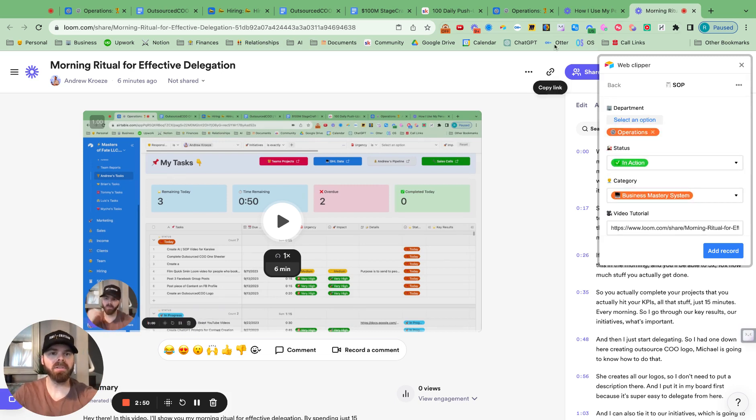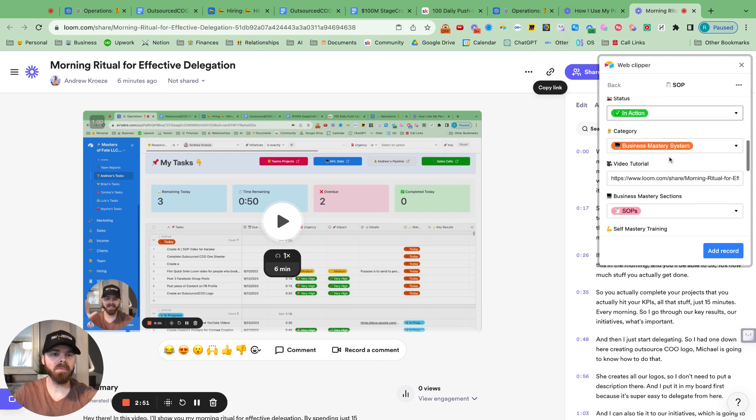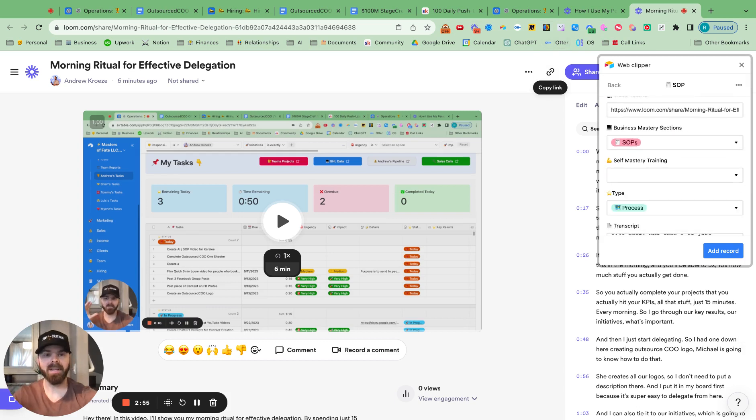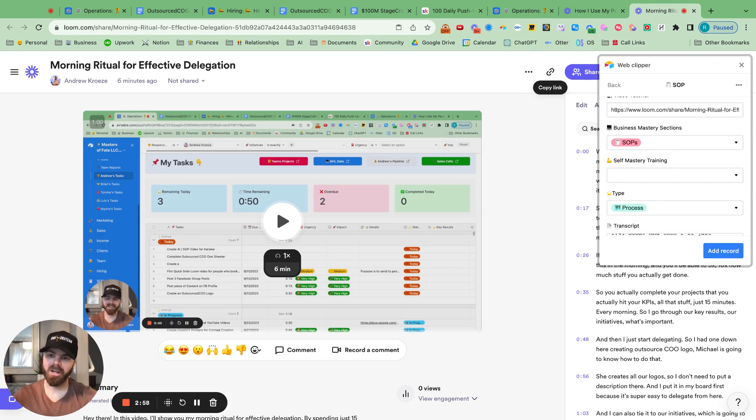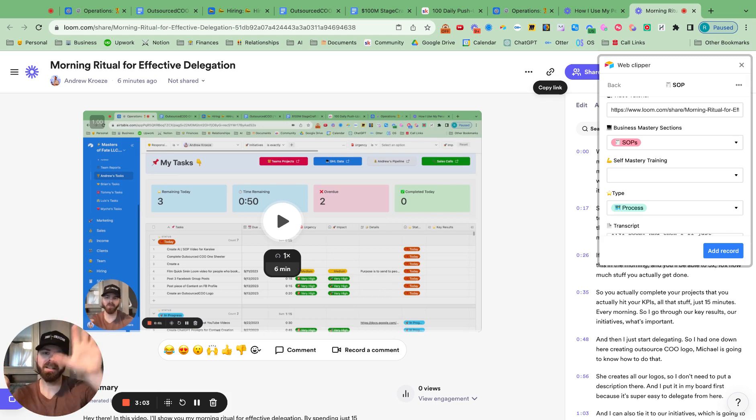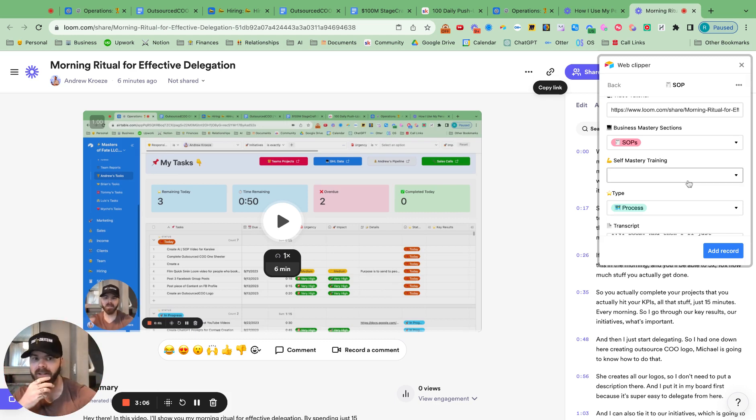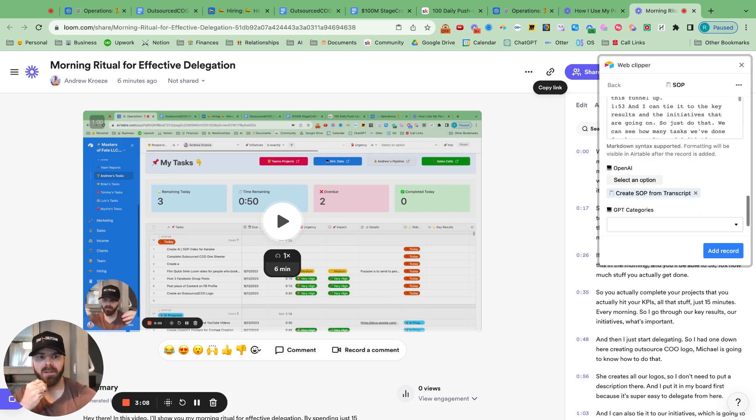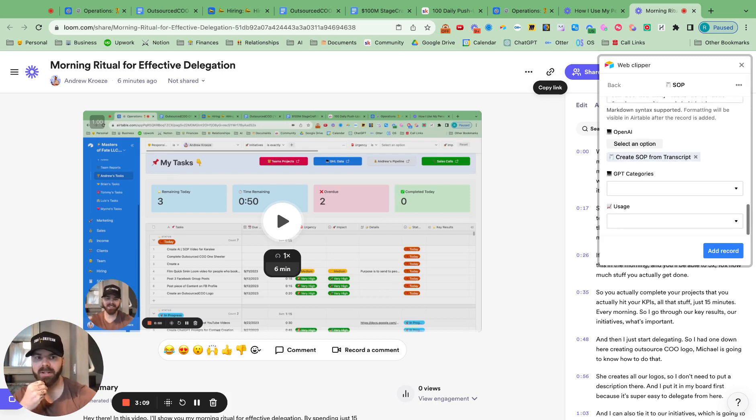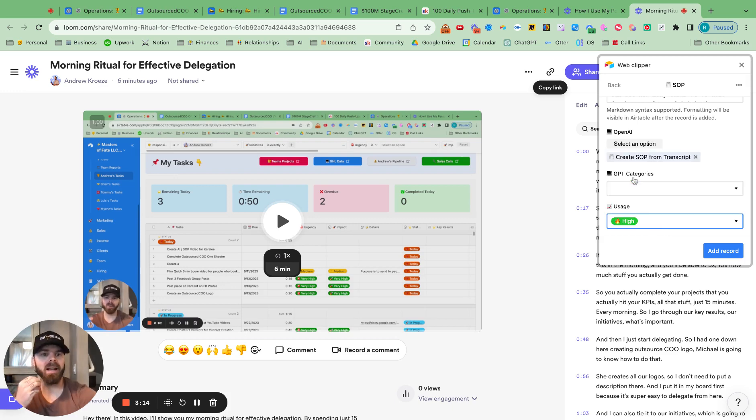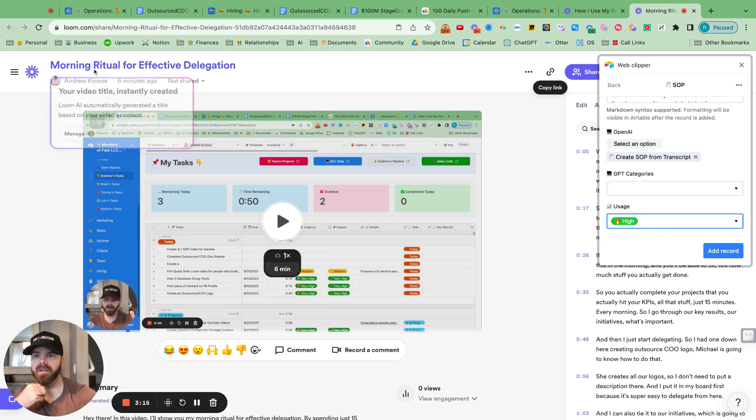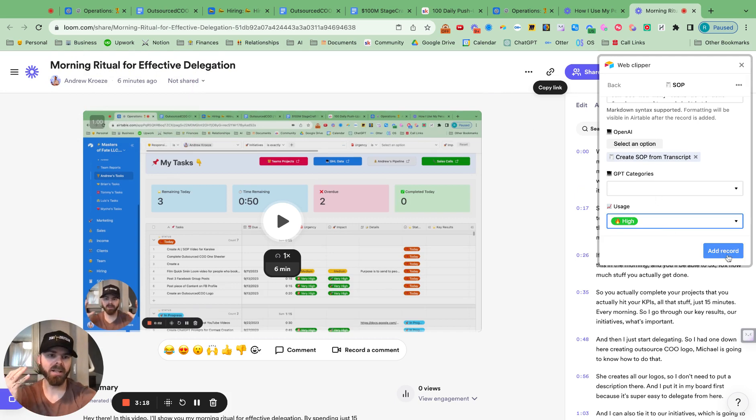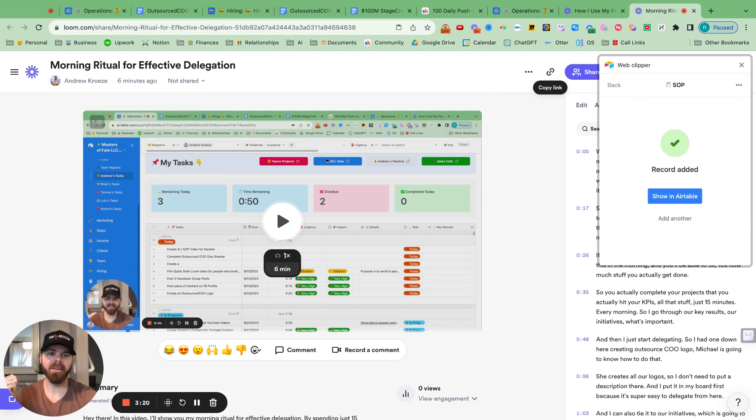So I'm using the Airtable Web Clipper here. I'm using Airtable, Loom, Zapier, and ChatGPT to make sure that it creates SOP automatically and sends it over to my clients automatically who get the latest updates on the Airtable trainings that we create. I can also put in a usage here. This will be a high usage video because it's the morning ritual for effective delegation.